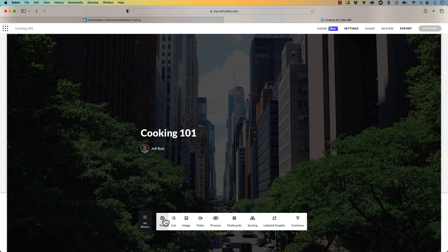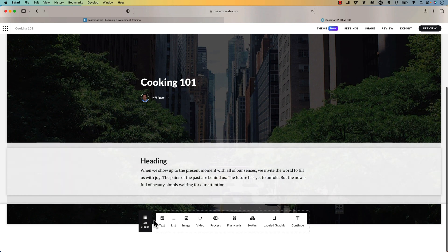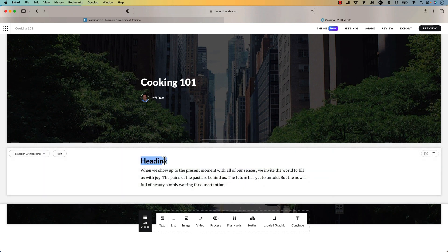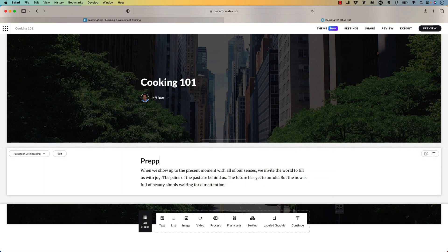So I'm going to go ahead and click on text. And now it's going to show up with my text here. So I'm just going to say prepping your food. And I'm not going to worry about the text here. We're just going to leave that blank for now.